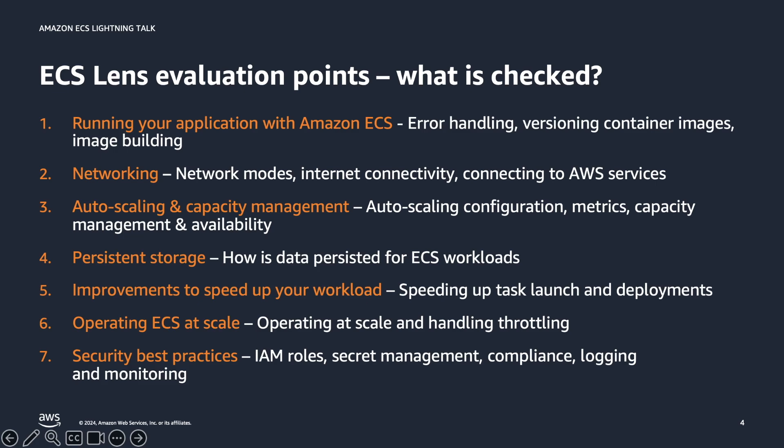How to incorporate network and storage best practices into your ECS workload. How to handle auto-scaling of your container workload and ensuring there's enough capacity available for your containers. How to improve speed of launching your ECS tasks and deployments. And how to operate ECS at scale and securely run your workloads.